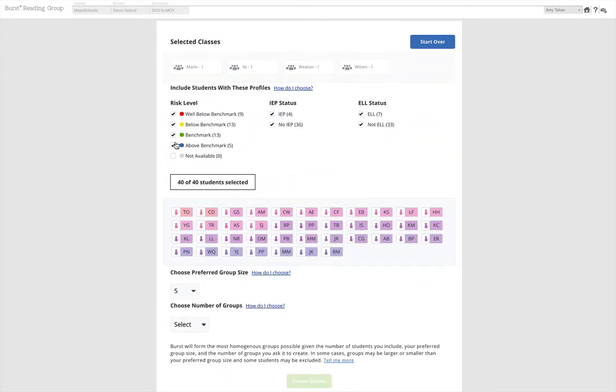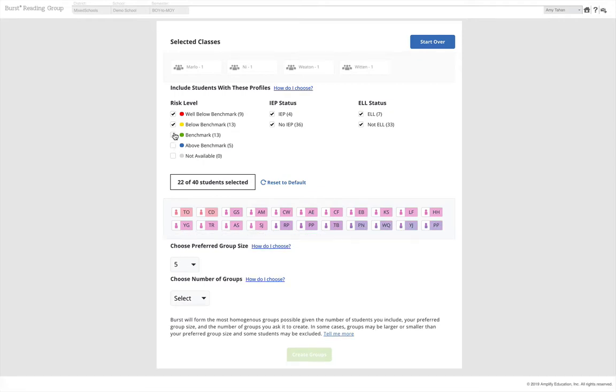You can opt to filter out students whose risk level is above benchmark, benchmark, or not available.